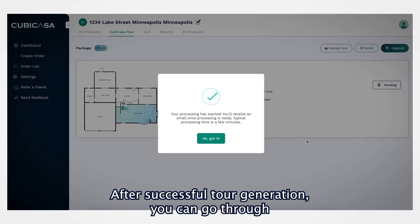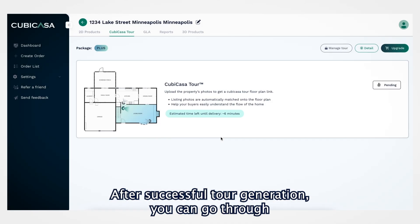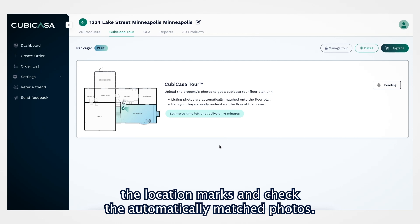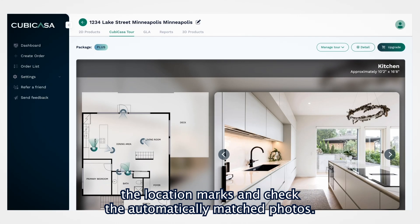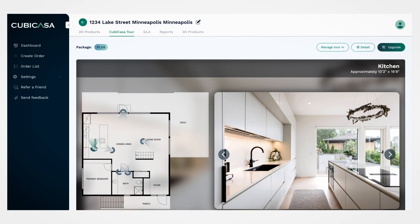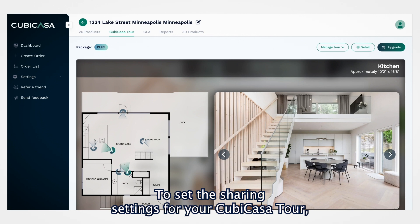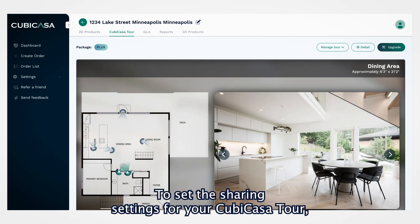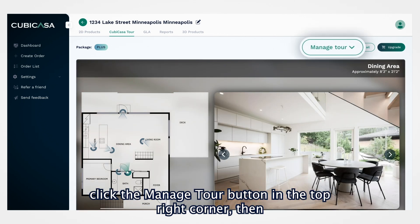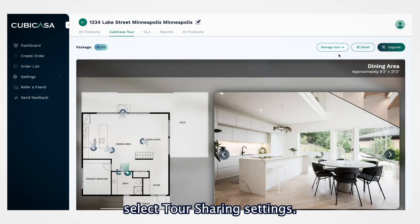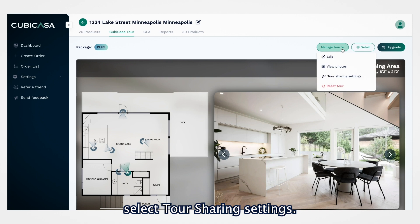After successful tour generation, you can go through the location marks and check the automatically matched photos. To set the sharing settings for your Cubicasa tour, click the Manage Tour button in the top right corner, then select Tour Sharing Settings.